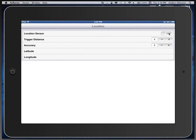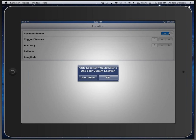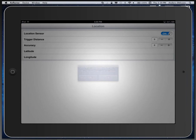So we turn on the location sensor. Of course, it's now going to ask if it's okay for this application to use your current location. Hit okay.